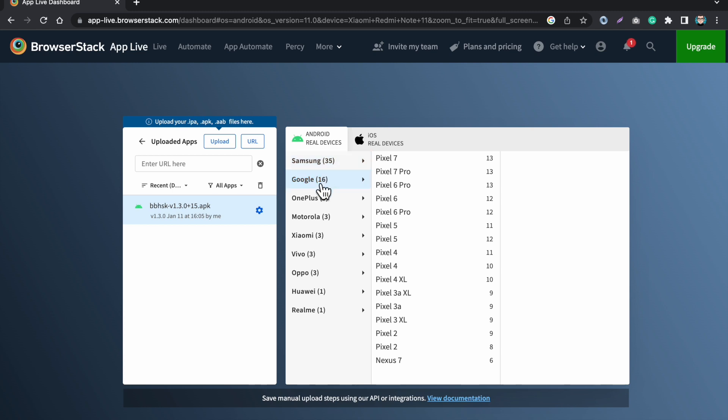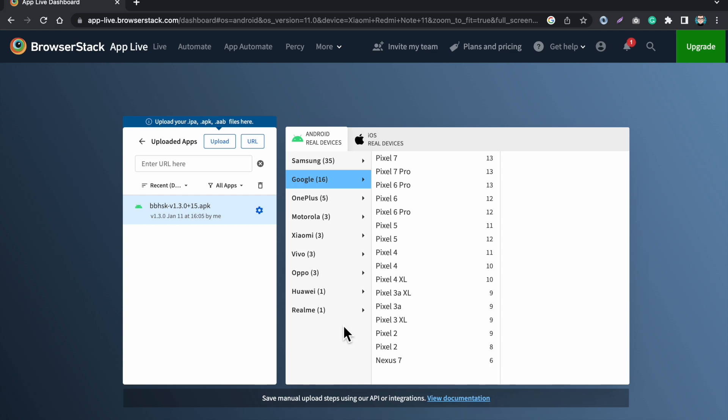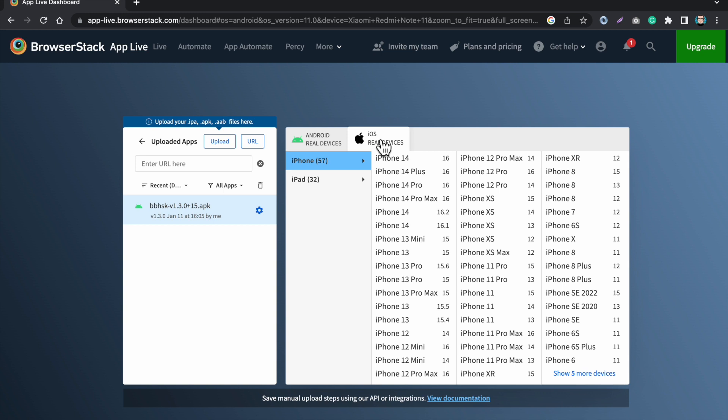Here I have different options like which Android phone I can test my app. So here we have Samsung, Google, OnePlus, Motorola, Xiaomi, Vivo. So these are all the devices which I can use to test my app.